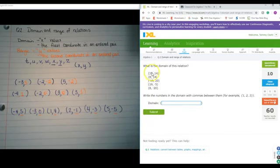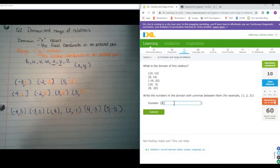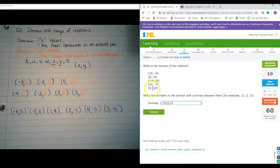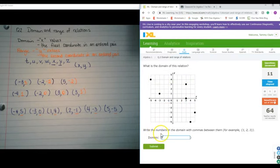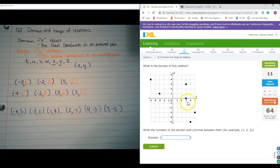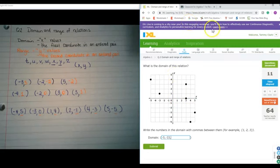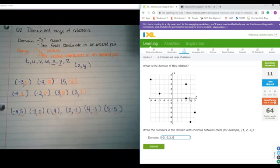What is the domain? I'm going to write all the x values. Negative 19 is the smallest number, then 8, then 19. So I have negative 19, 8, and 19. What's the domain on this one? I'm just going to look at the numbers on the x-axis: negative 5, negative 3, 3, 4, and 5.